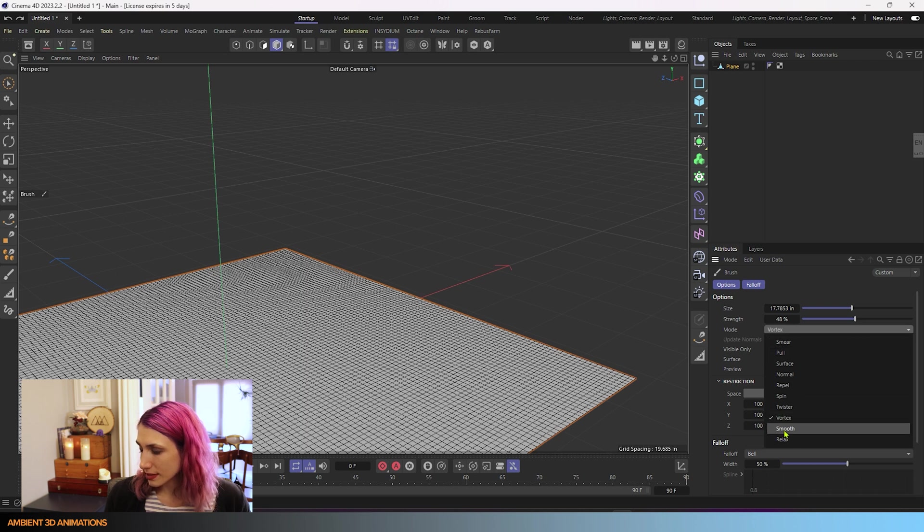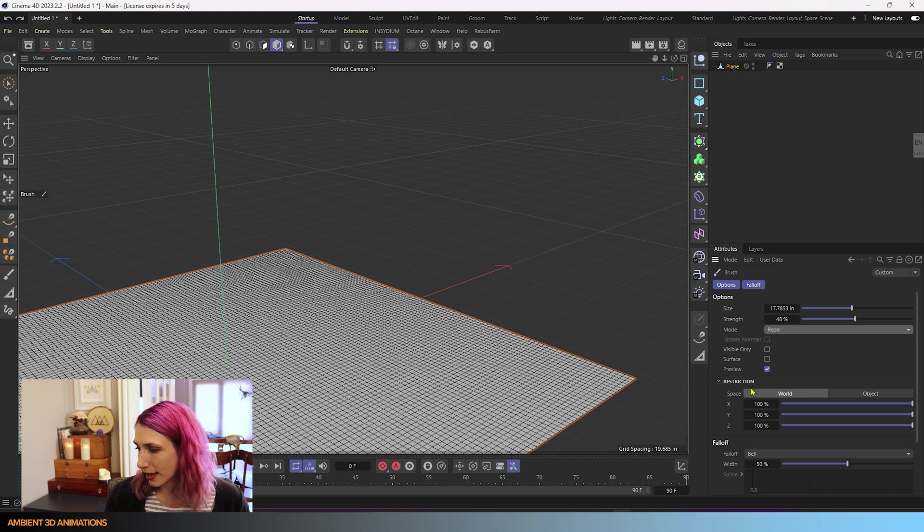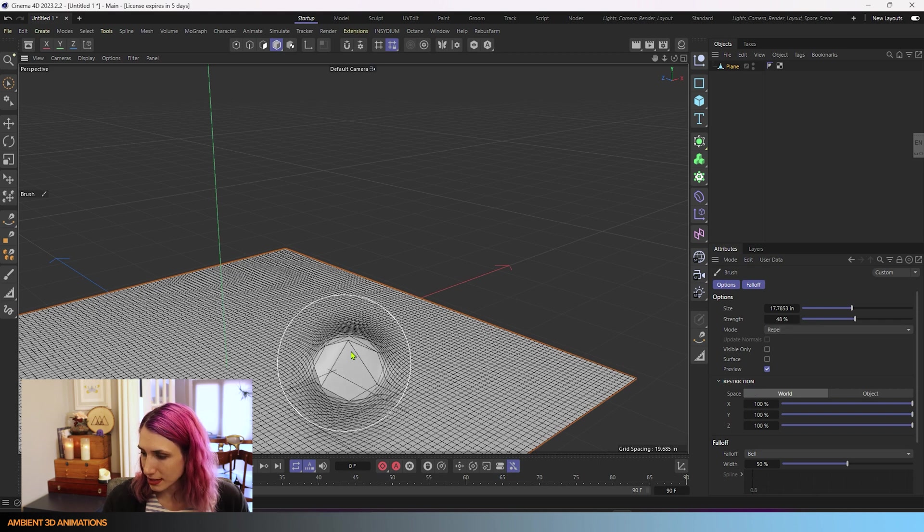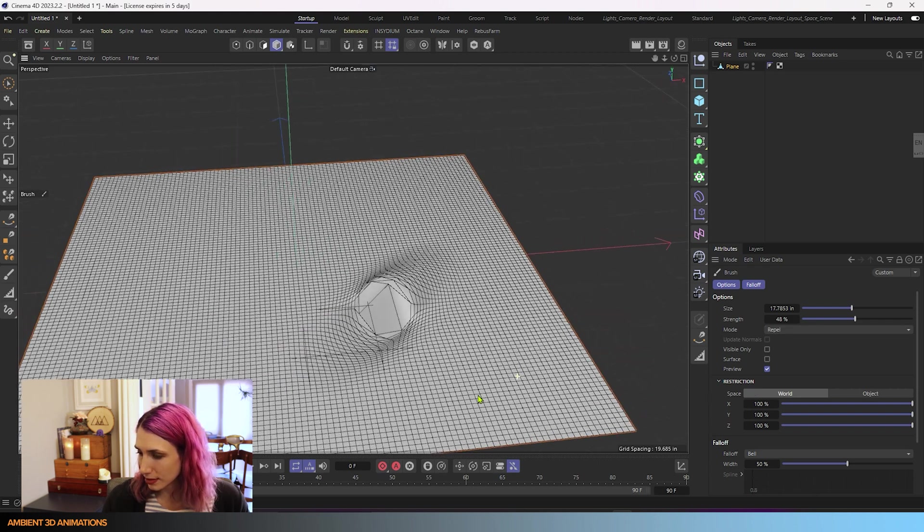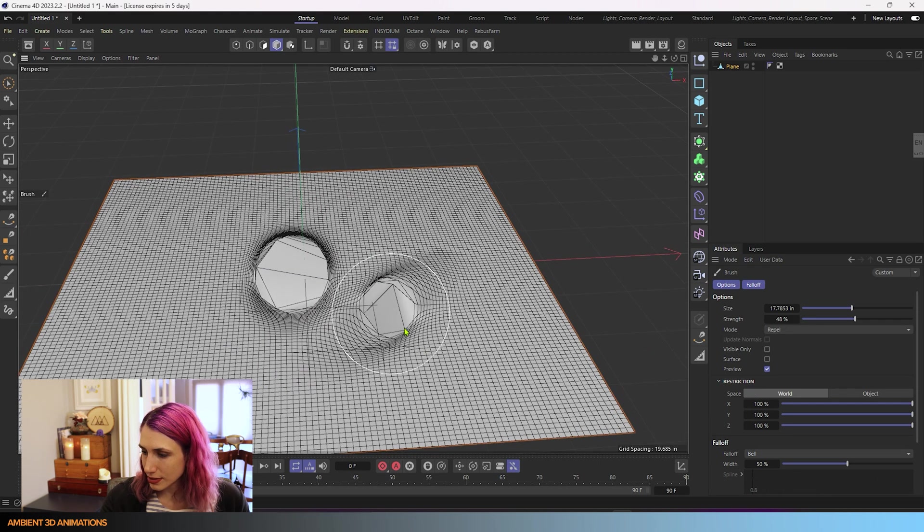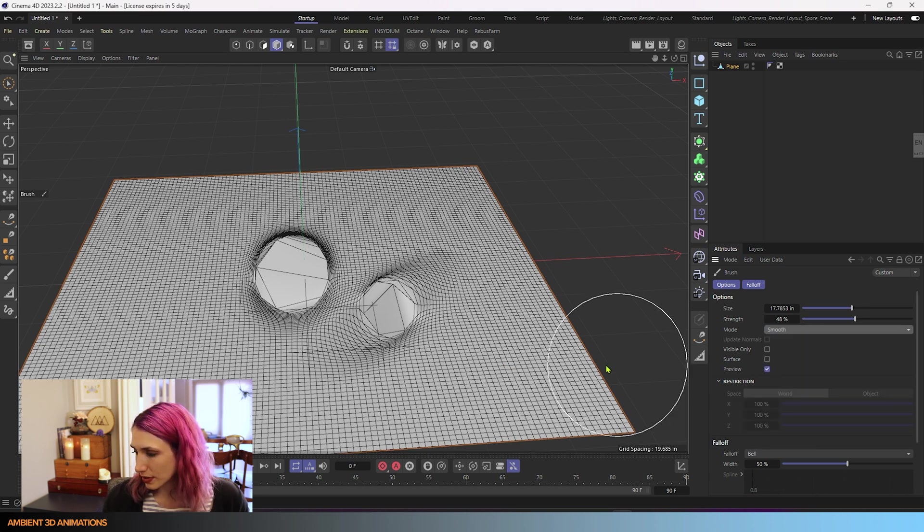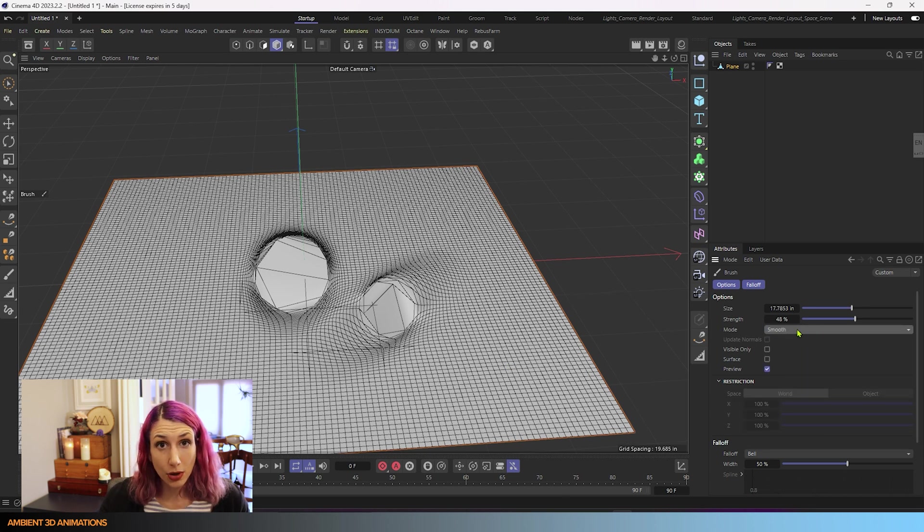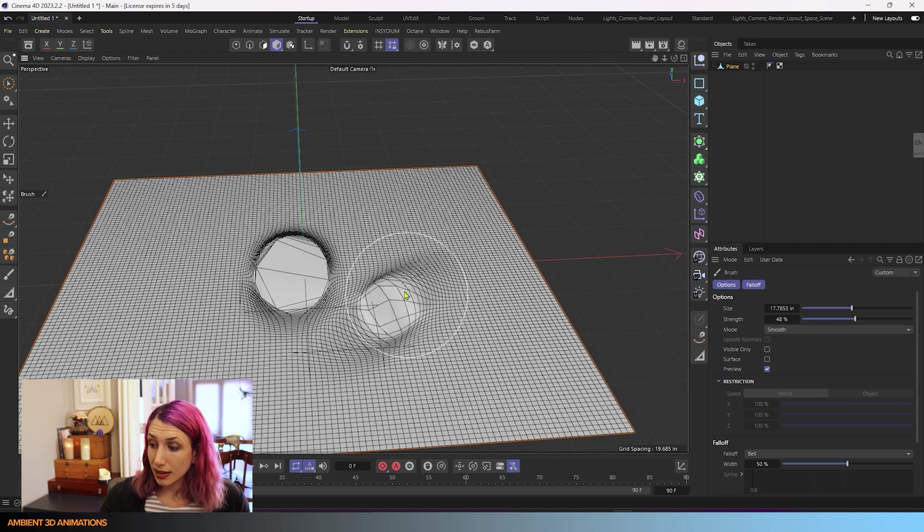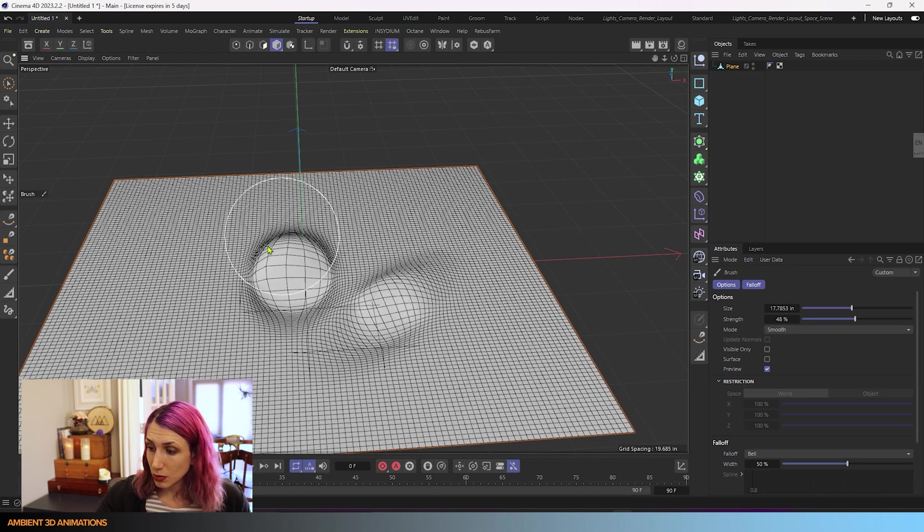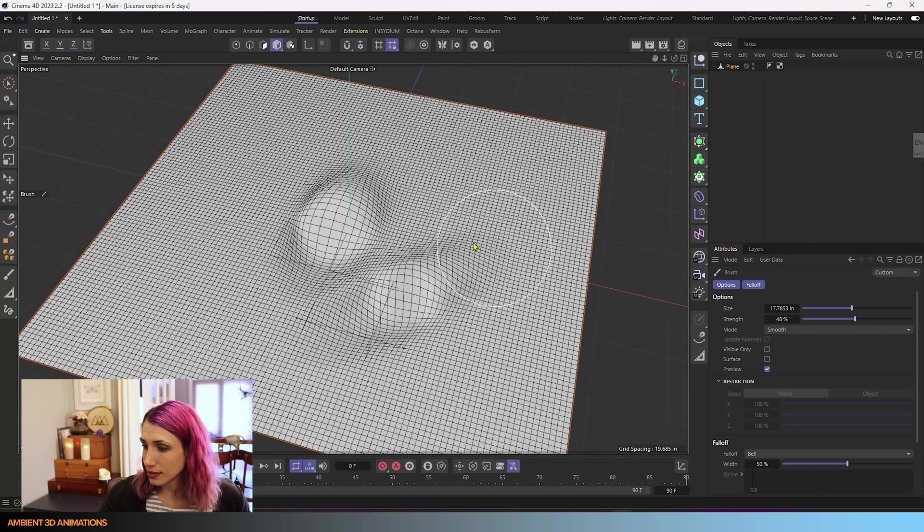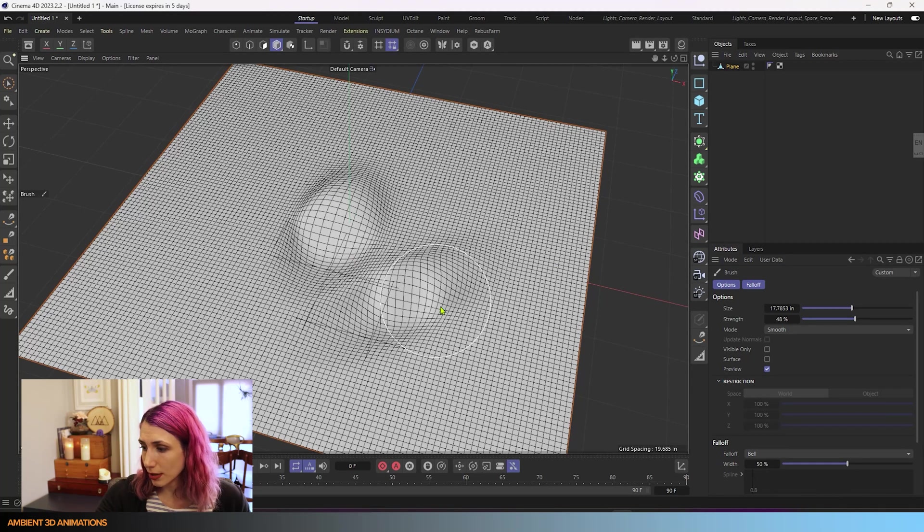You have this next option called smooth. So if I were to go back into repel, just to mess up the surface a little bit to show how this works, and we want to smooth this out, you can choose the smooth mode. And then we can smooth these areas out, and you can see how nicely that smooths them out.